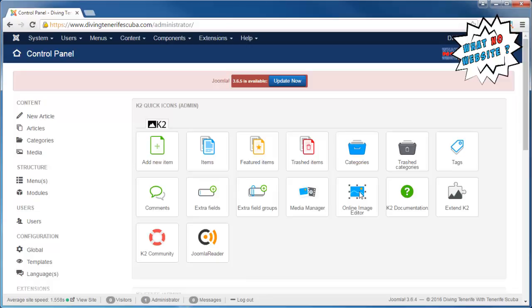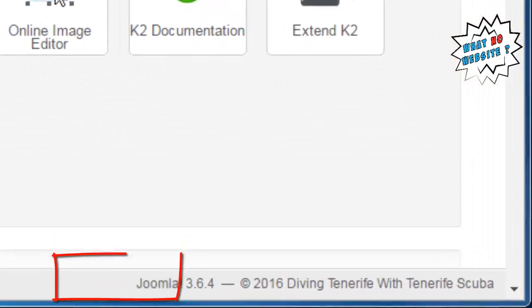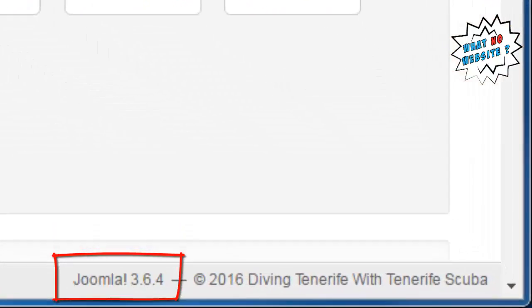First thing you do is log into the administration area of your website and you'll see in the bottom right-hand corner it tells you in the status bar which version of Joomla you are running.